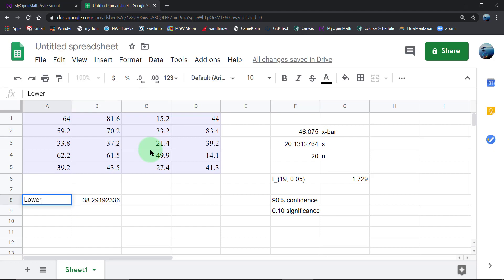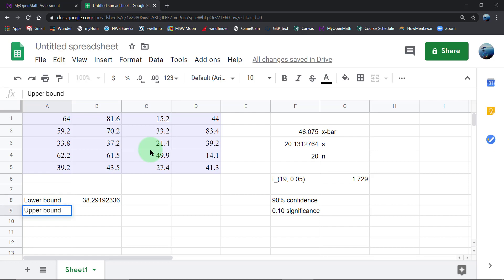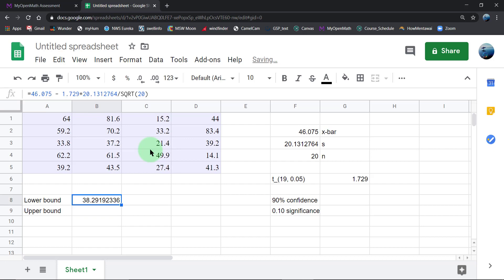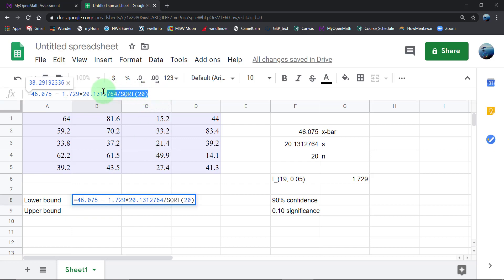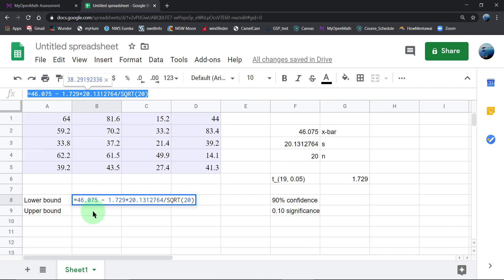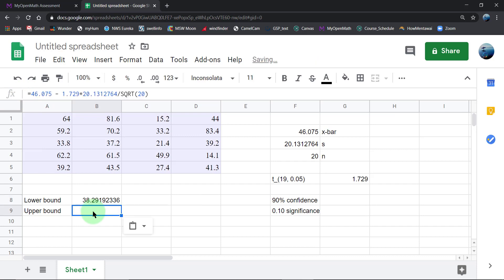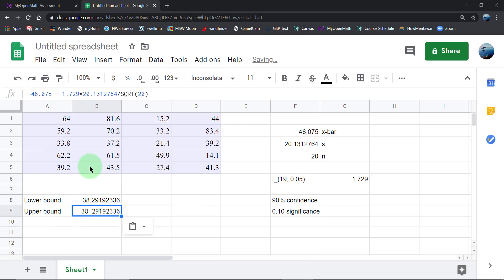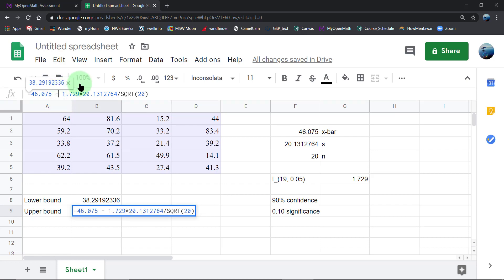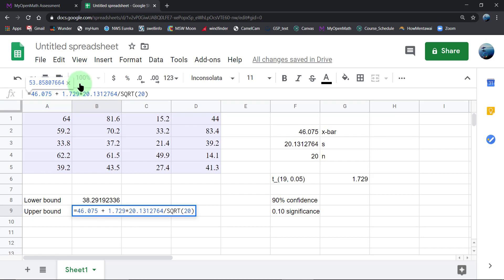So that's going to be the lower bound. For the upper bound, if you don't mind, I'm going to be a little lazy here and copy-paste all this stuff into the cell, but I'm going to modify this minus sign into a plus sign.